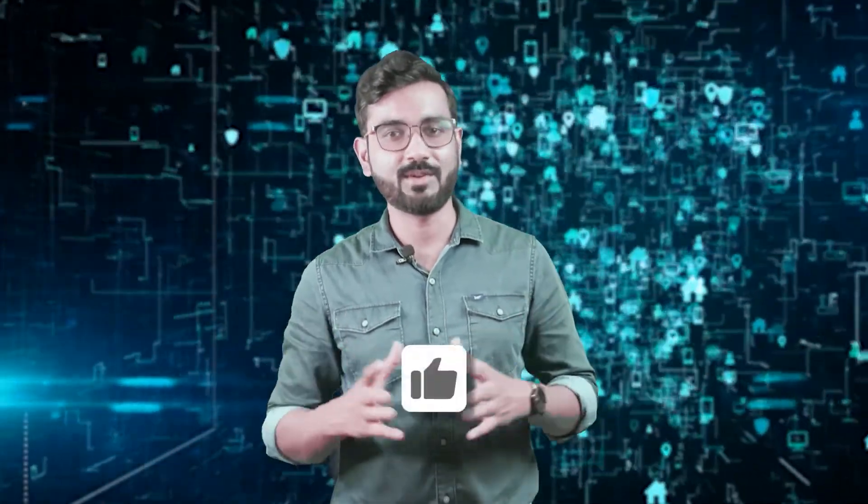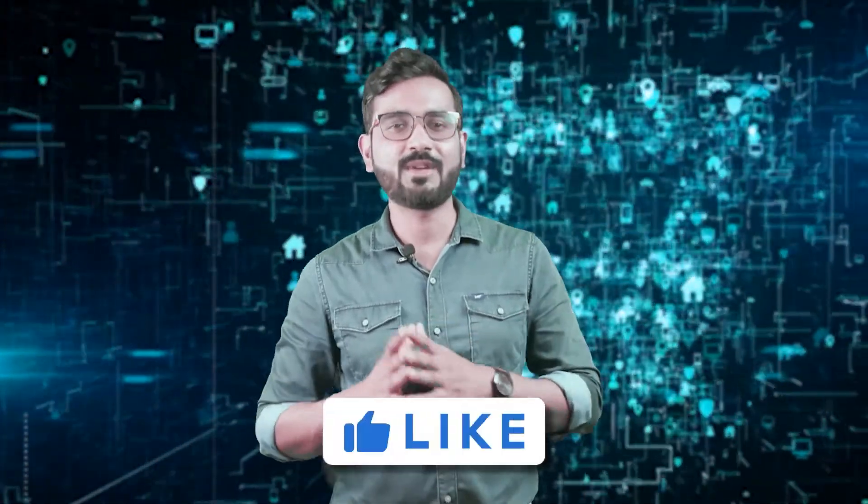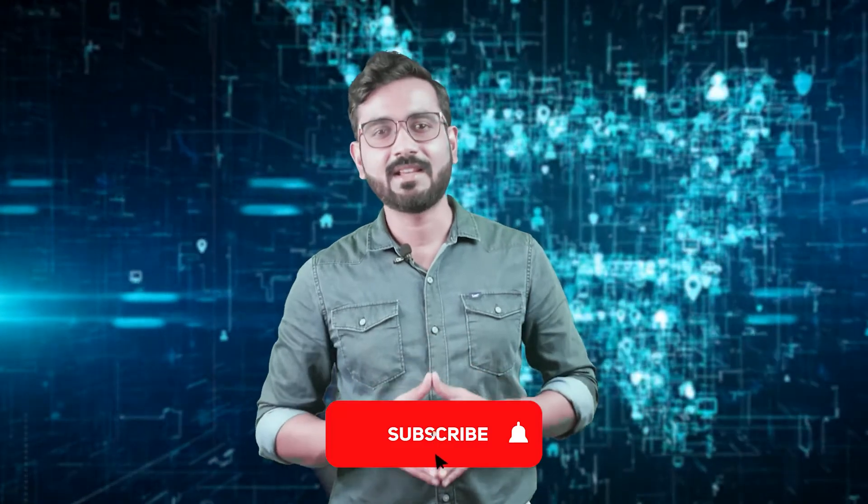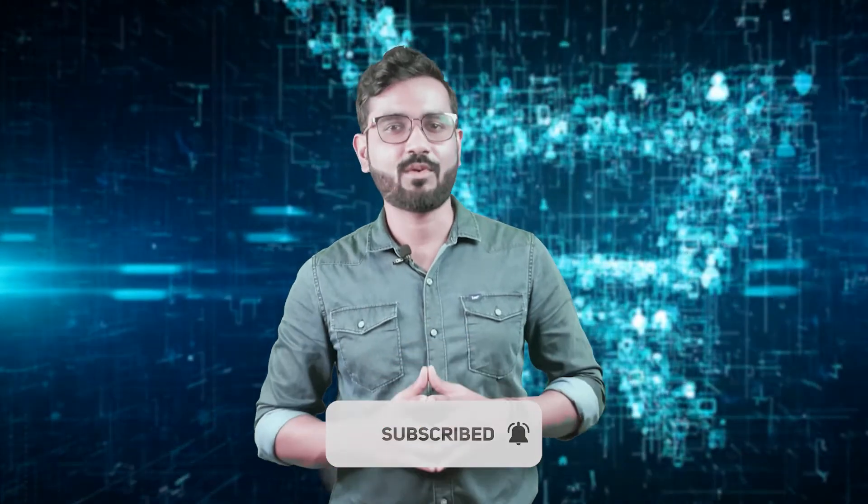So these were the application of machine learning in e-commerce industry. We hope that you have liked this video. Don't forget to like, share, and subscribe. Thank you so much for watching. See you in the next video.